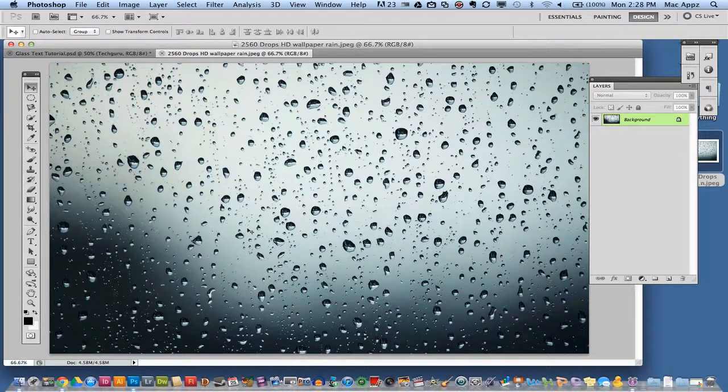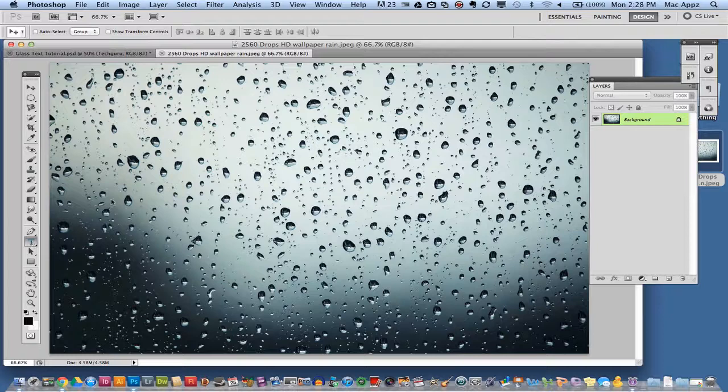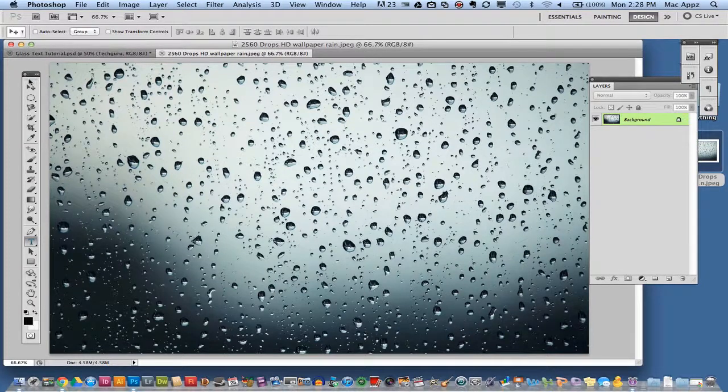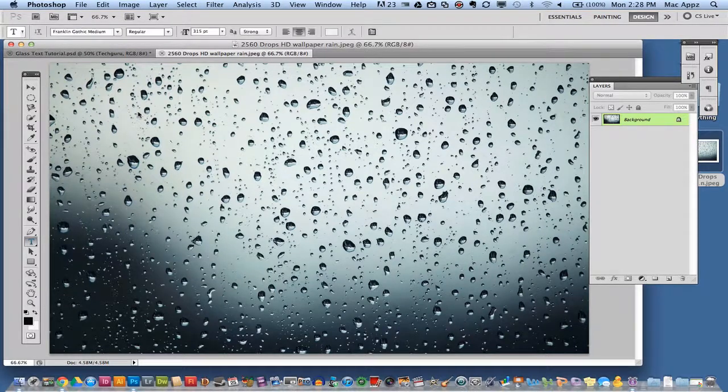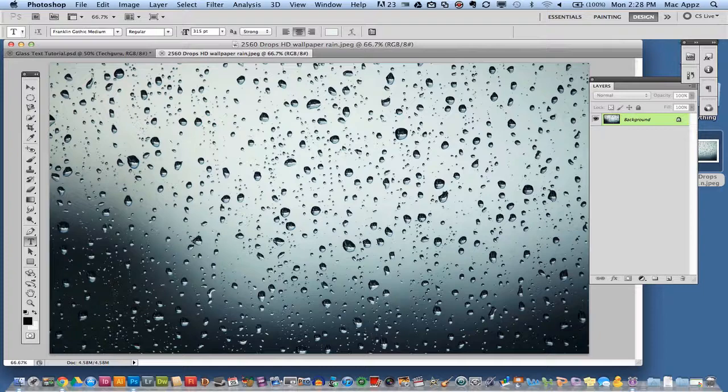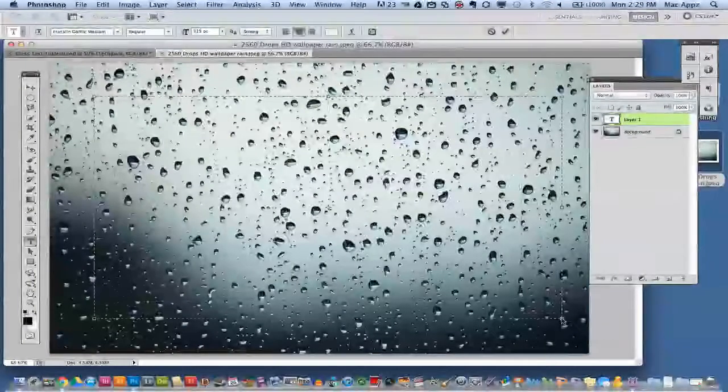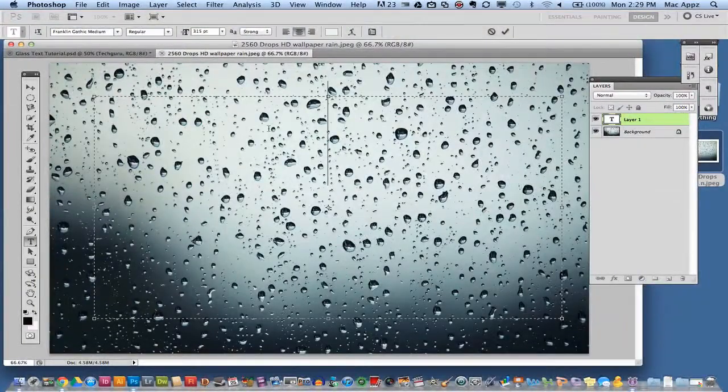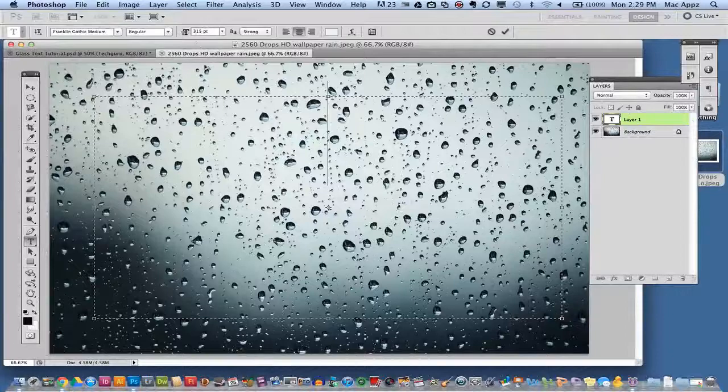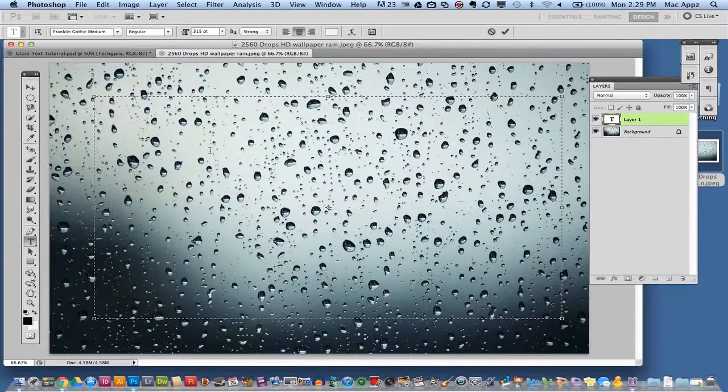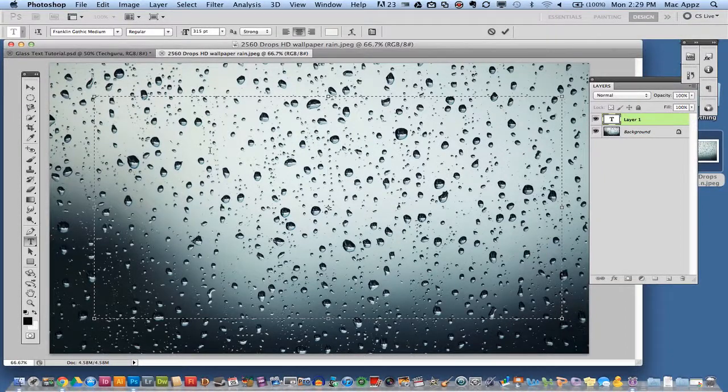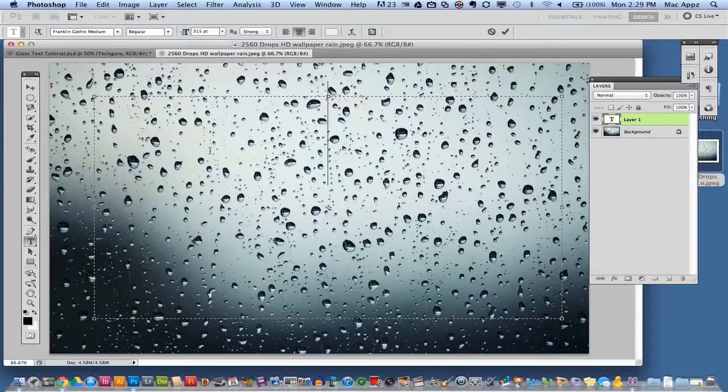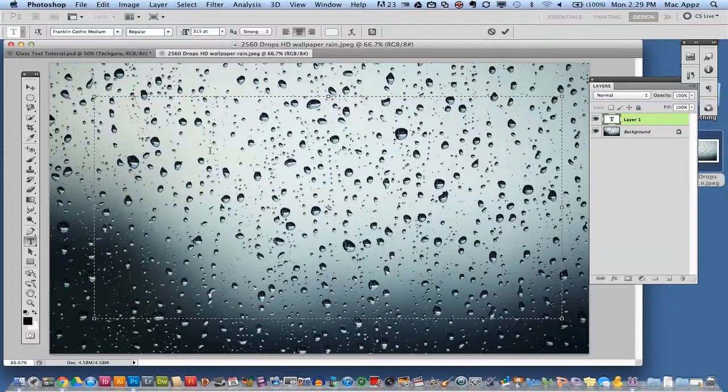Now the first thing that you're going to want to do obviously is go ahead and grab your text tool. Once you have selected your text tool what you want to do is you want to draw out a text box and you want your text to be big. I've chosen 315 points just to make it visible but you can make it smaller or bigger depending on your usage.